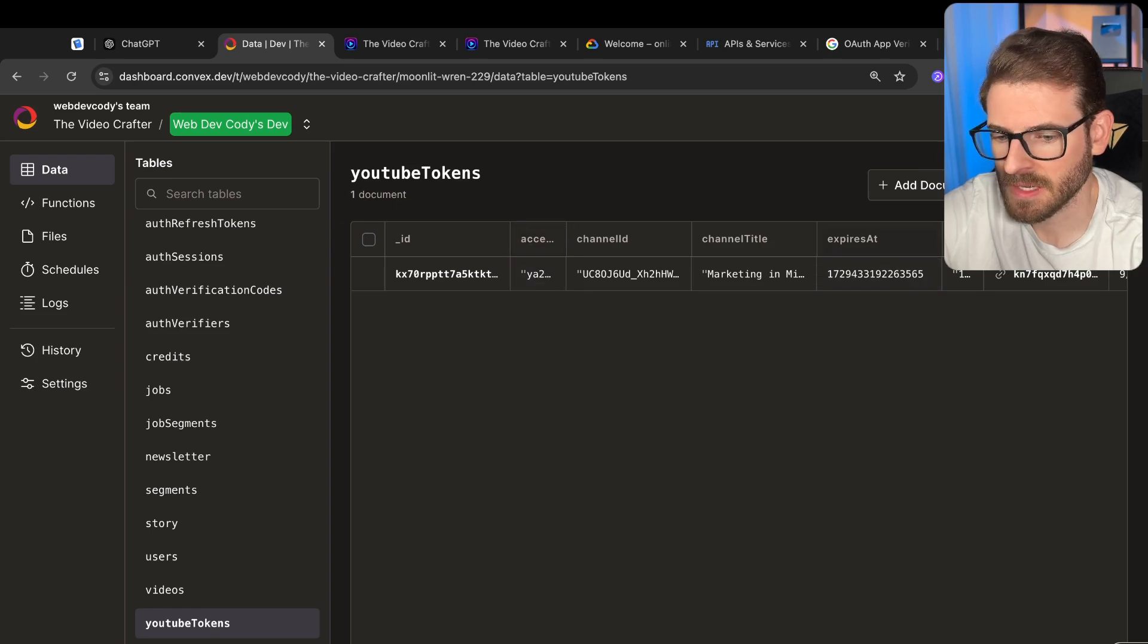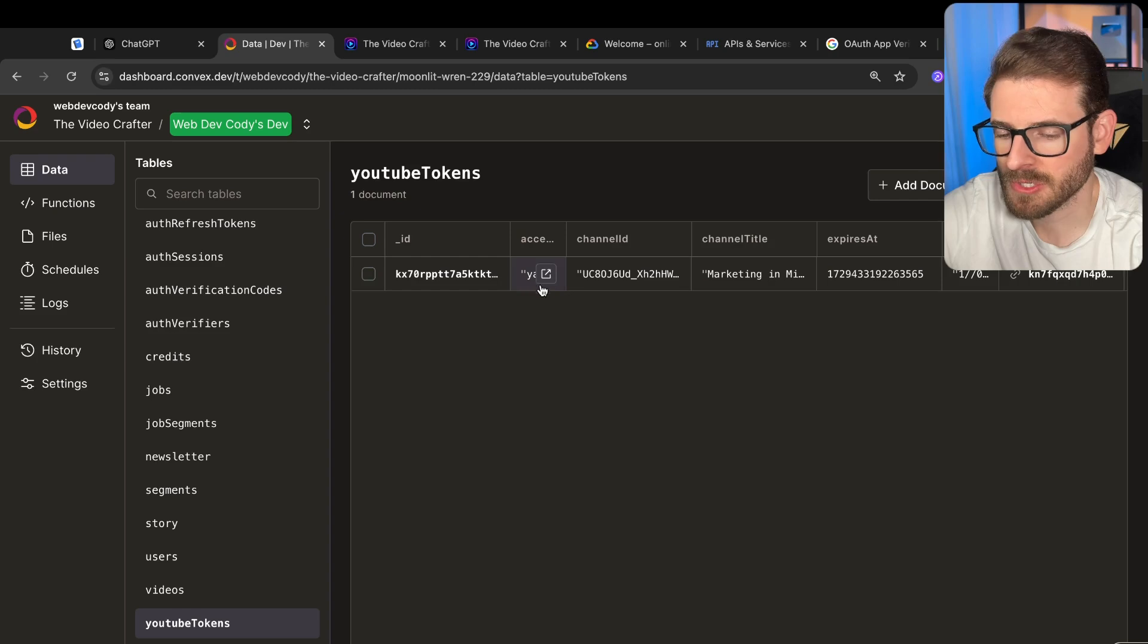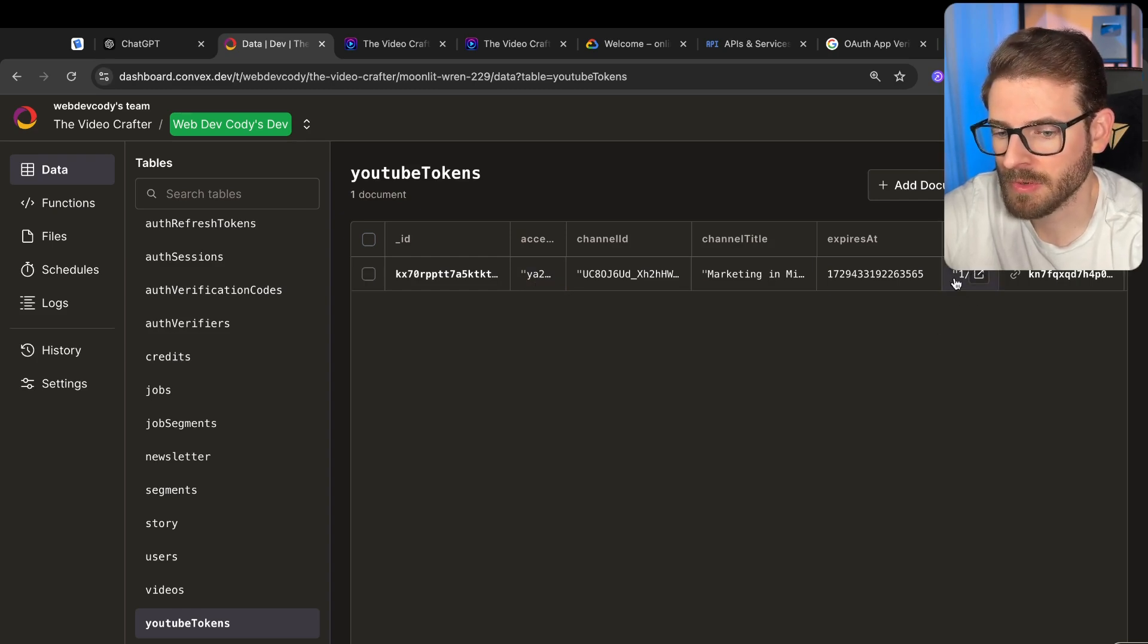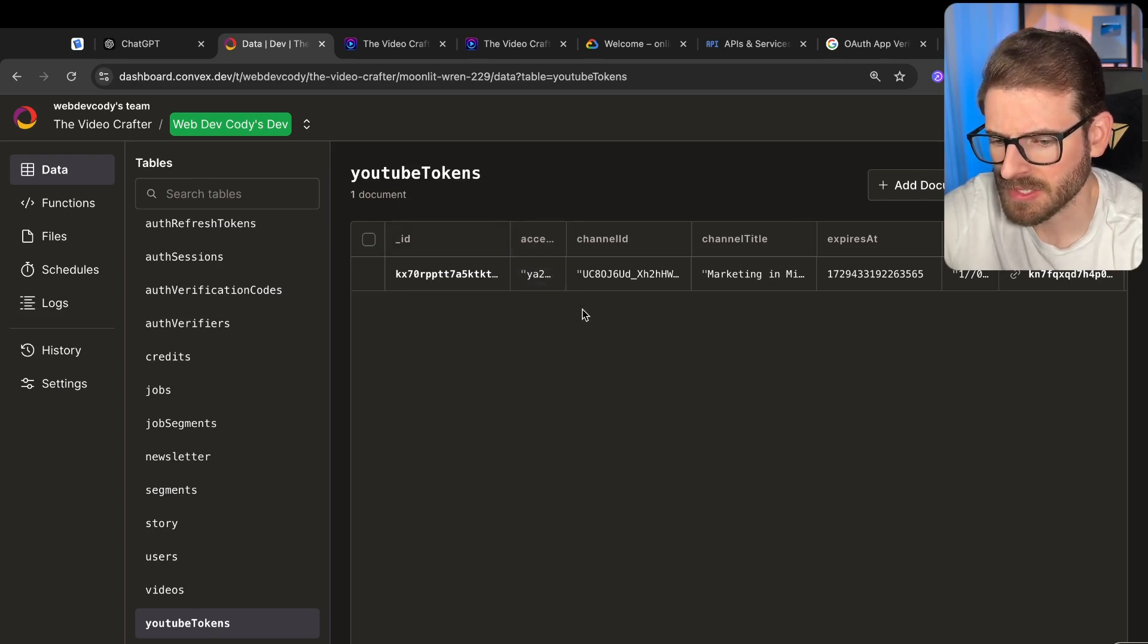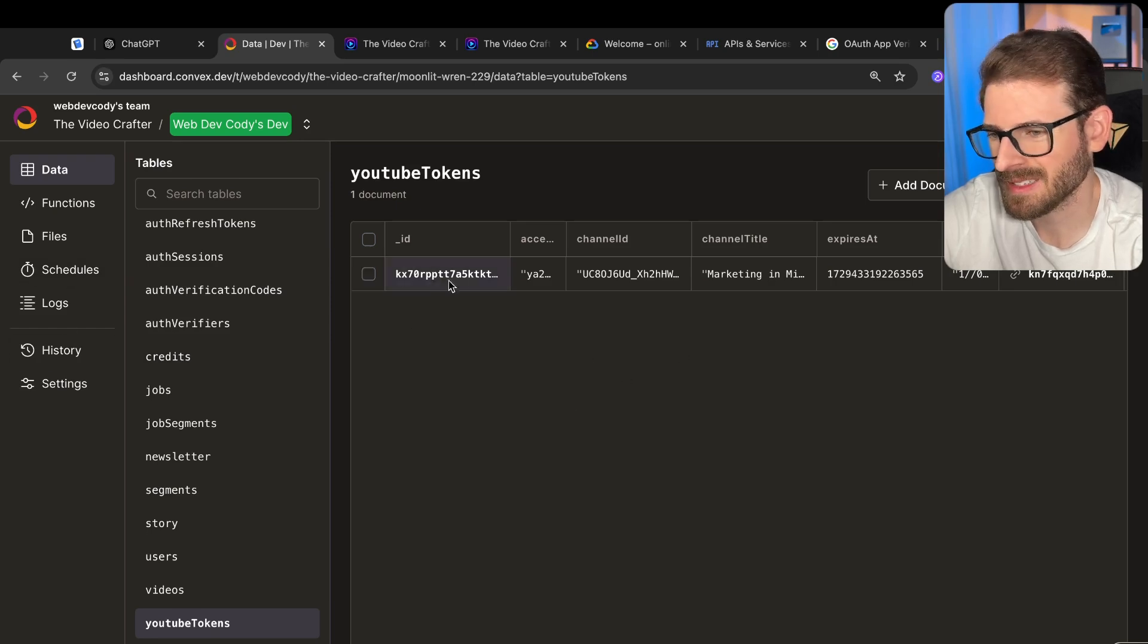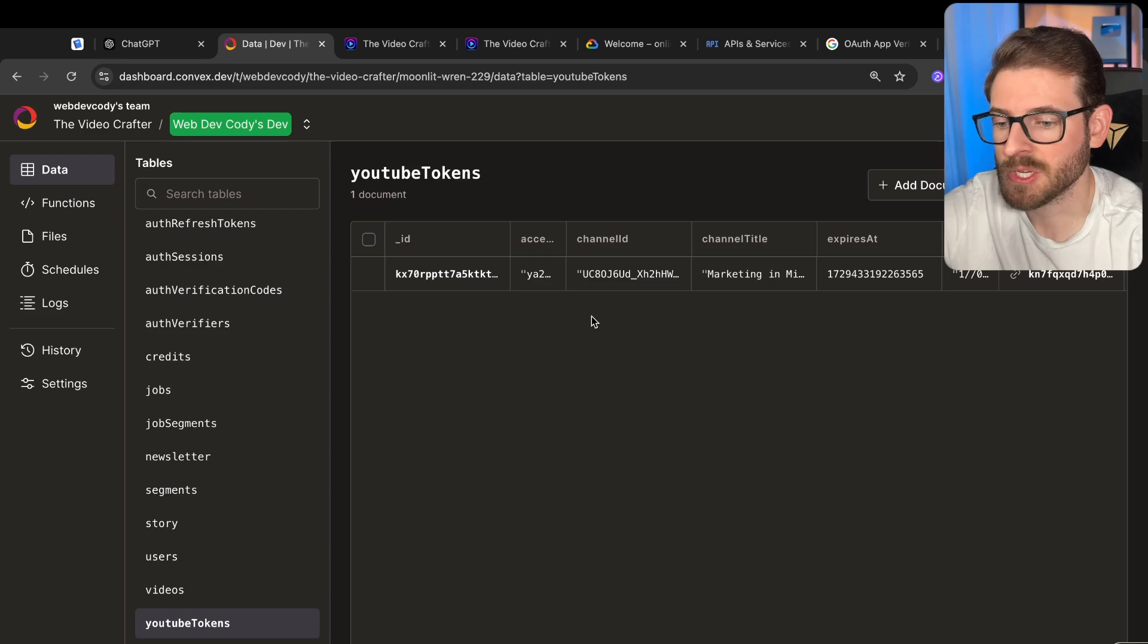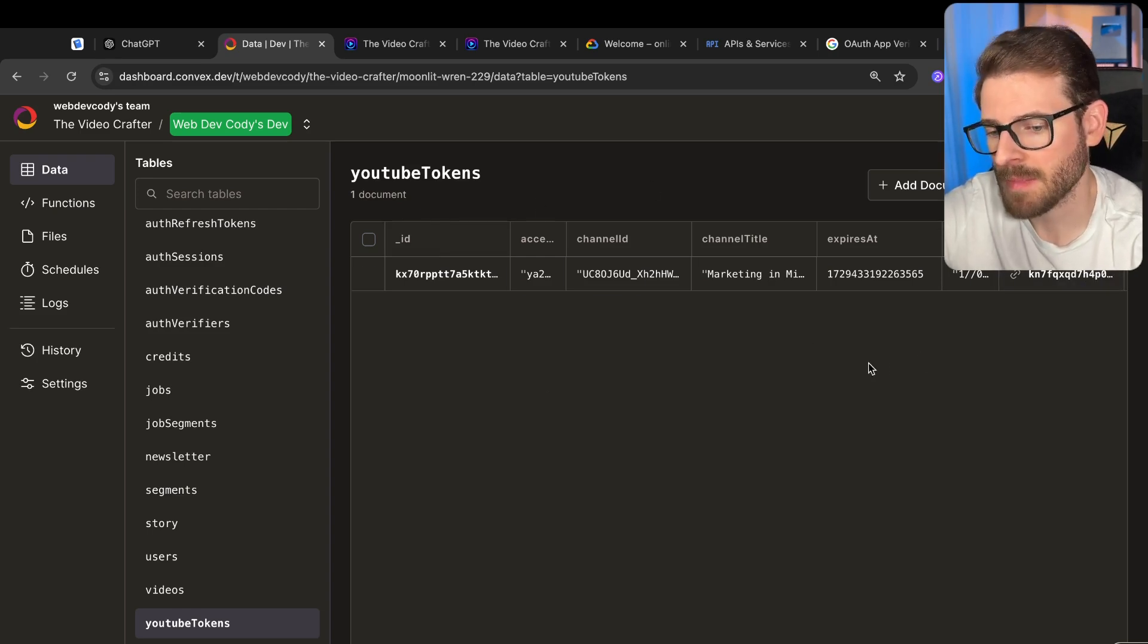This is the access token. And then this is a refresh token. The access token typically lasts like an hour or so. The refresh token lasts a lot longer, and you can use the refresh token to continuously get new access tokens. I might come in and actually make these things encrypted just in case.